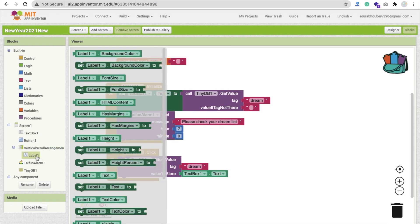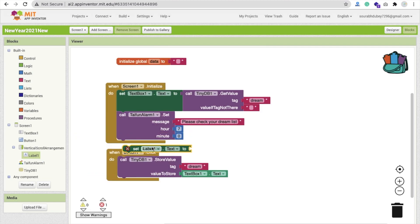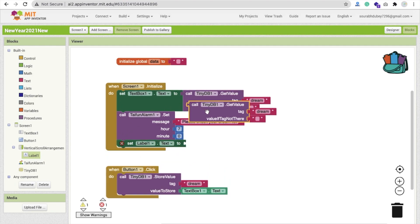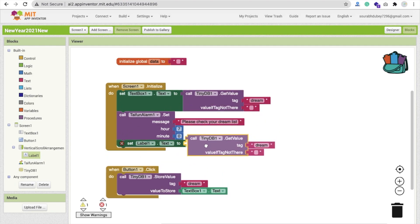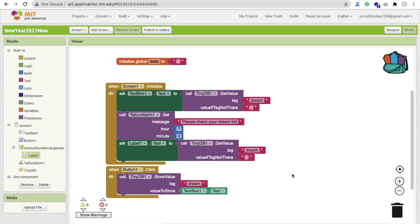Whenever the screen opens, we have to display the label. You can see Set Label Value — we will set the label value to display the stored text, so the saved goal is shown in the label when the app opens.